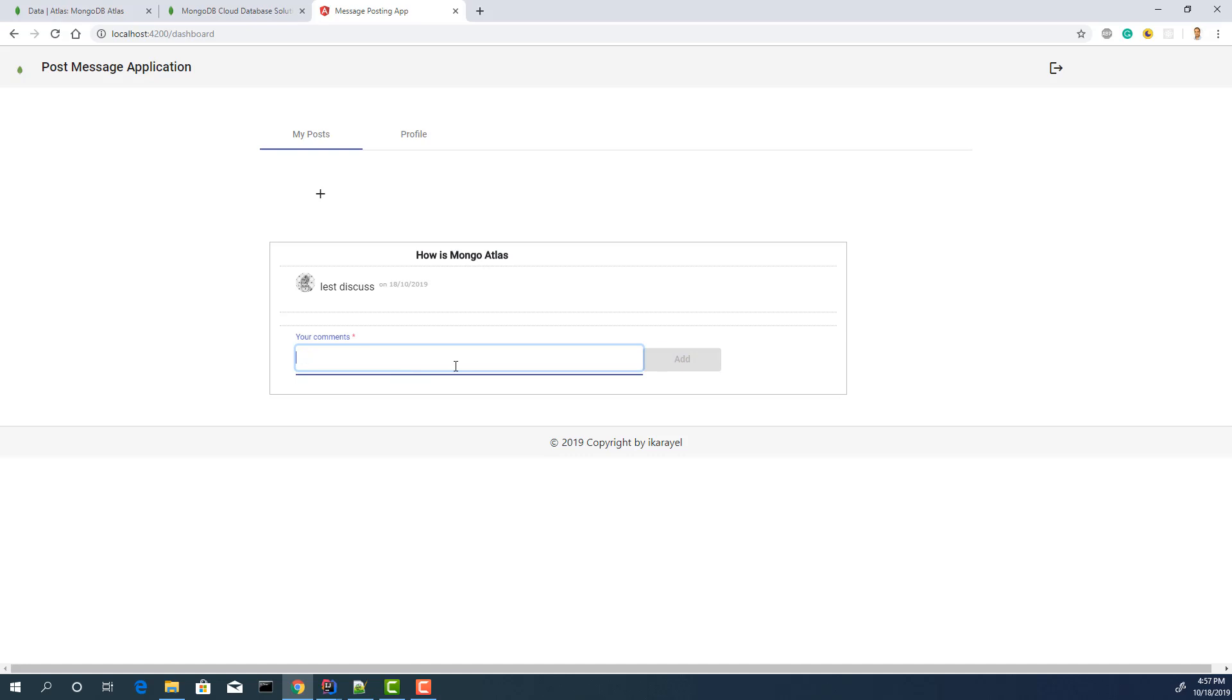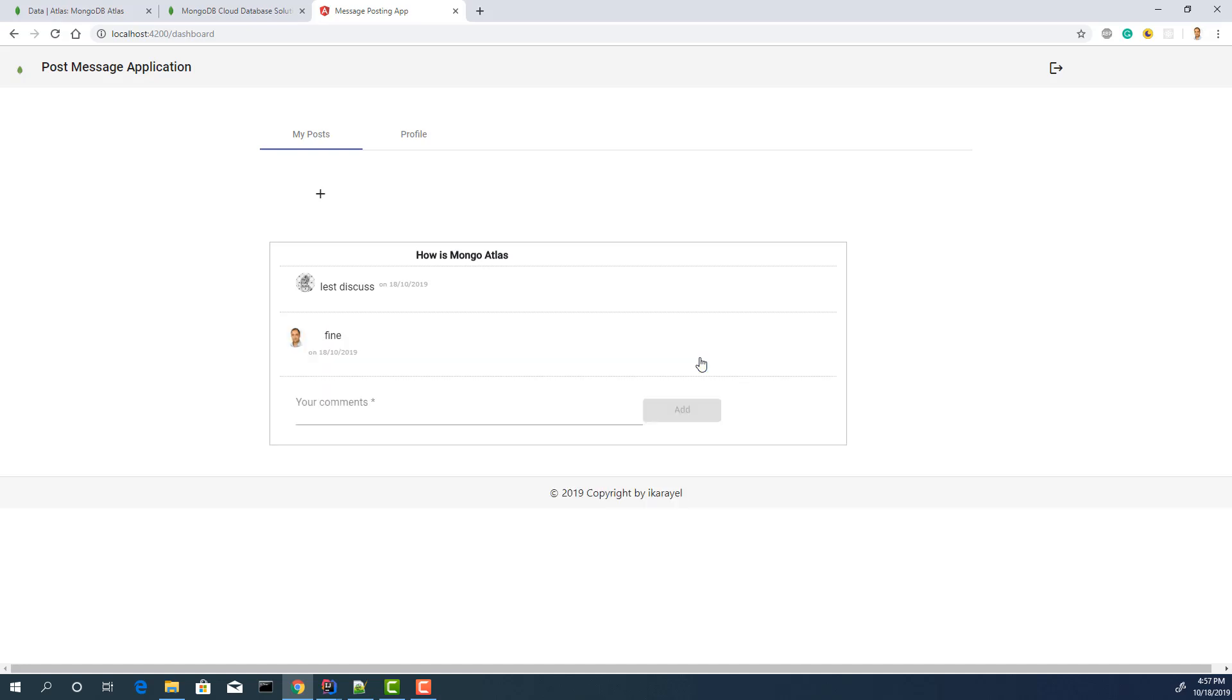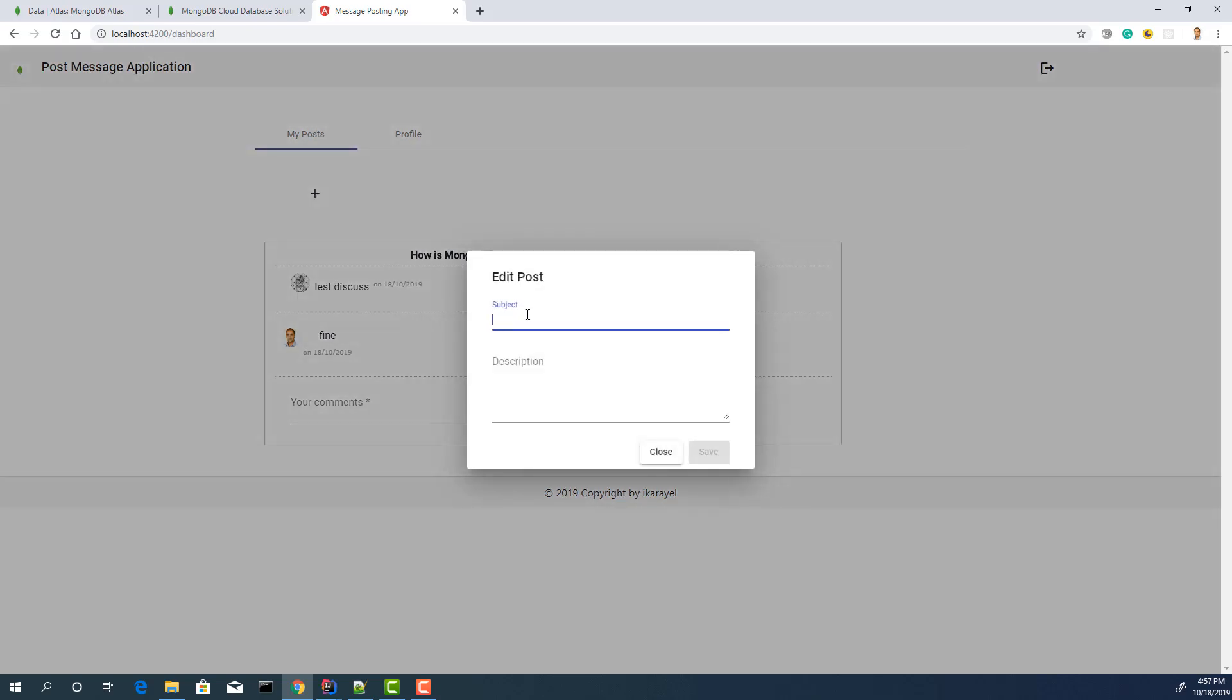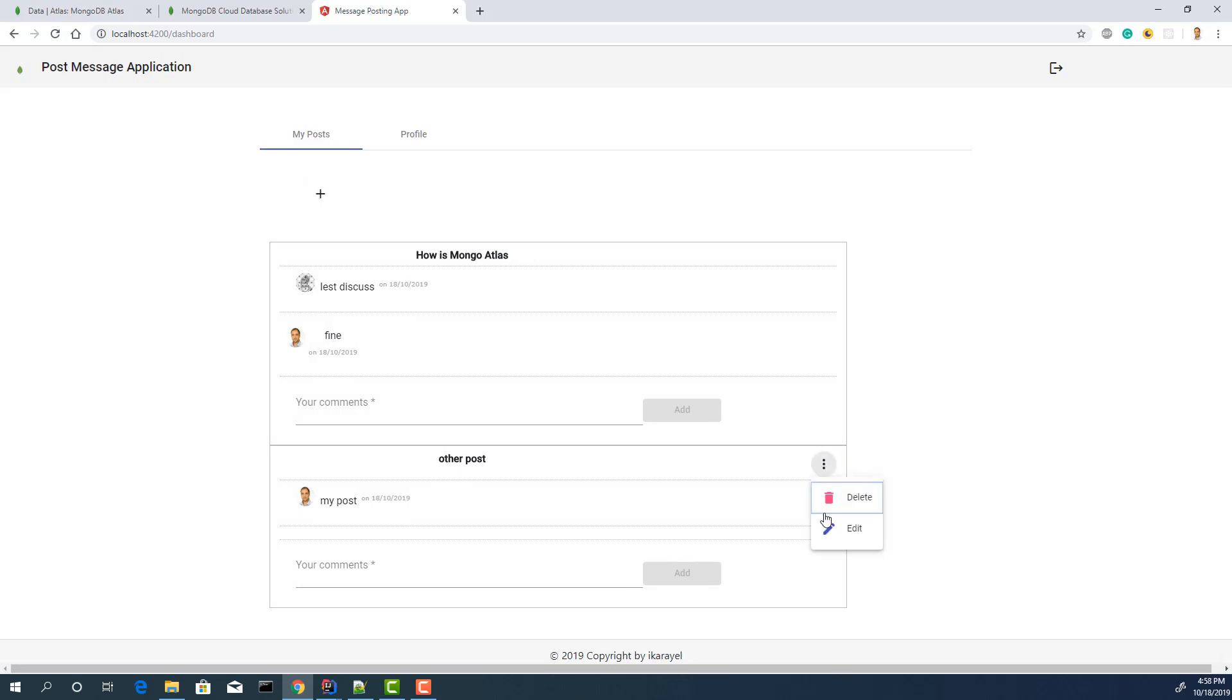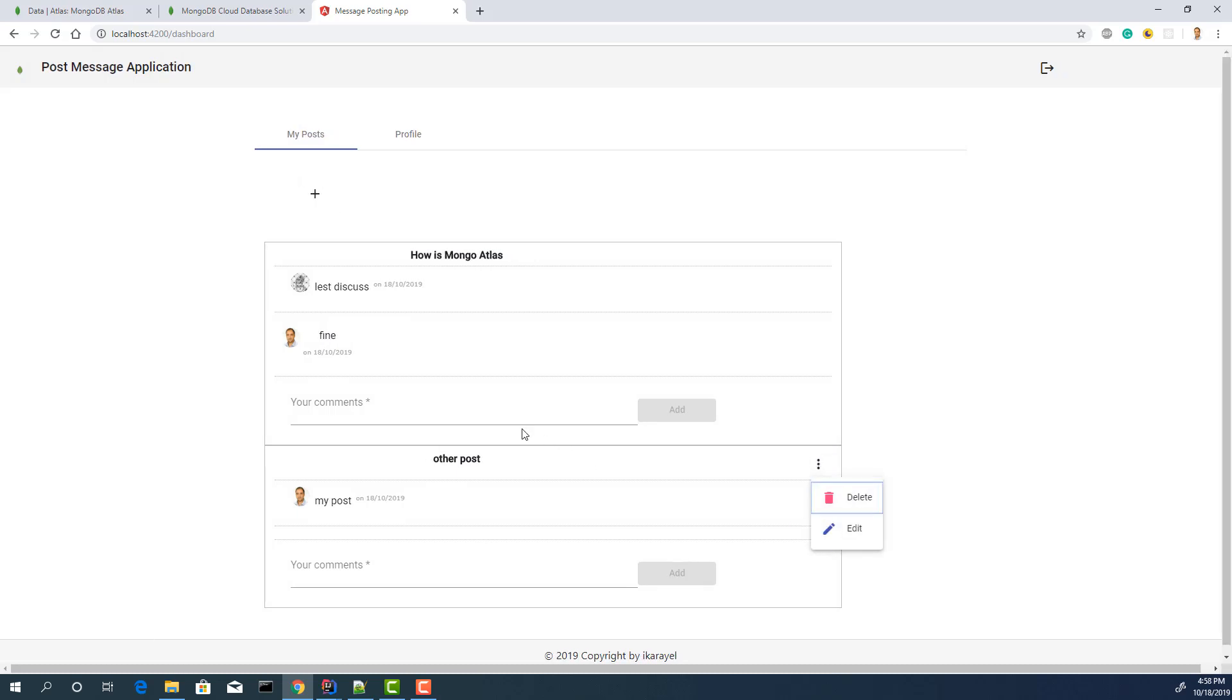Find. Edit. I add one comment. I want to add another subject, other post. I save it. Now, I have an option to delete or edit.